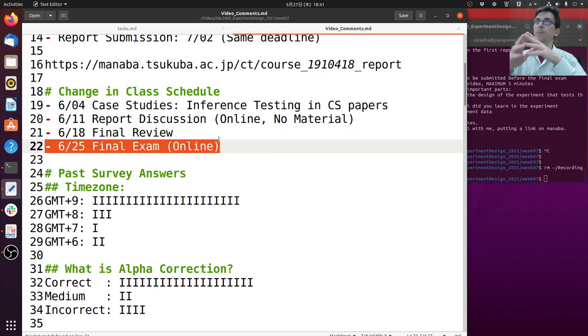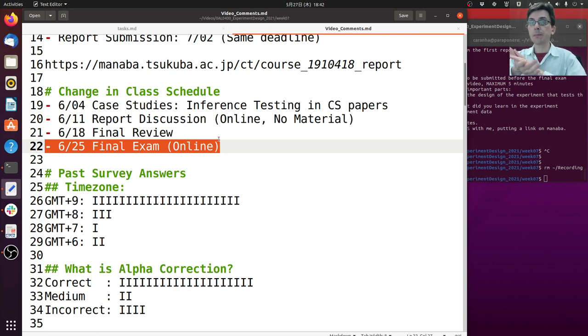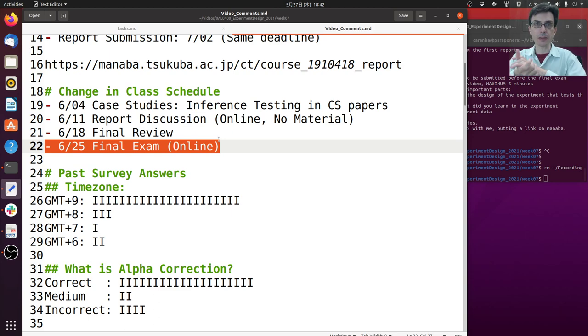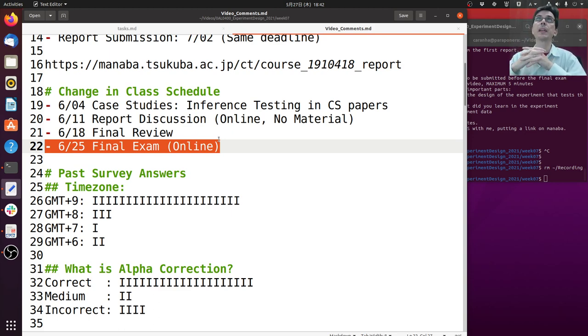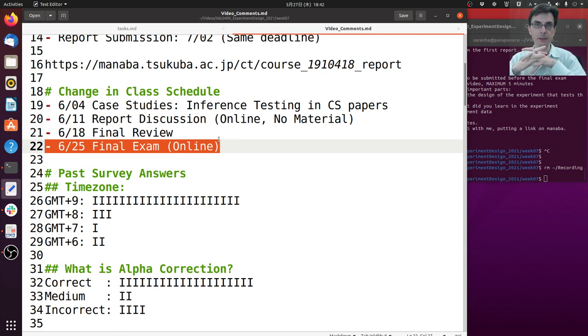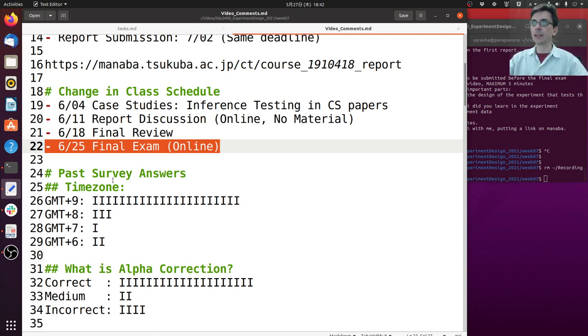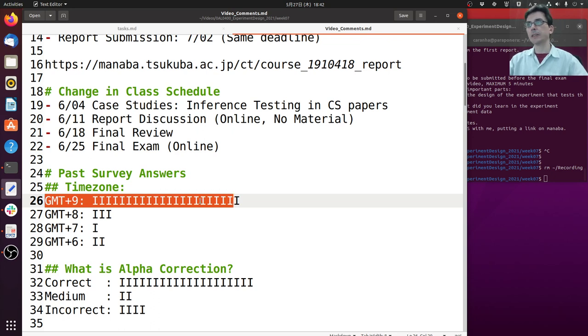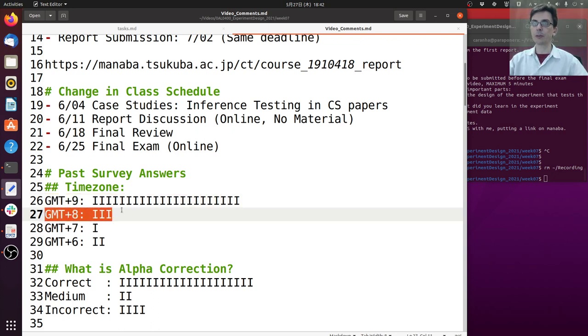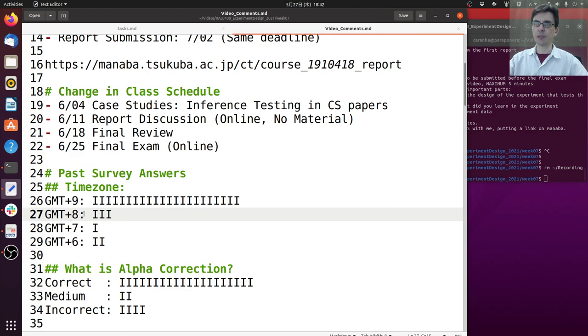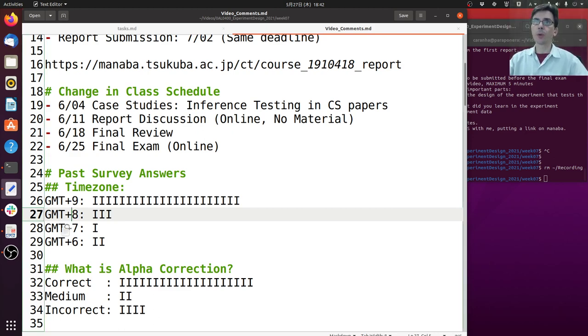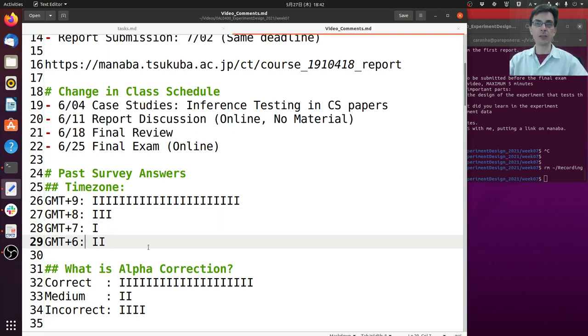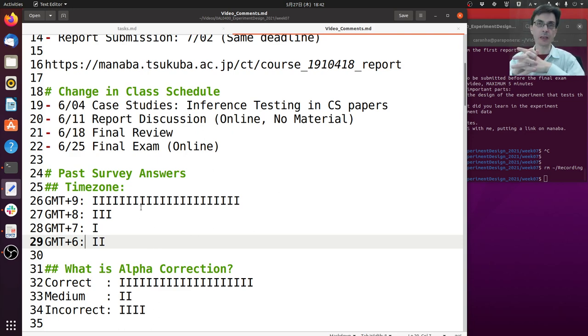The final exam will be on June 25th and will be online for everyone at the same time, at the time of the class office hours. I will send a message later with the exact time and how the final examination will be executed. Now we had the time zones for everyone - most people are in Japan time zone, we had about three people in GMT plus eight Chinese time zone, one person on GMT plus seven, and two people on GMT plus six. So everyone could make it to the lecture office hours. It will be a little bit earlier for some people but still afternoon for everyone.